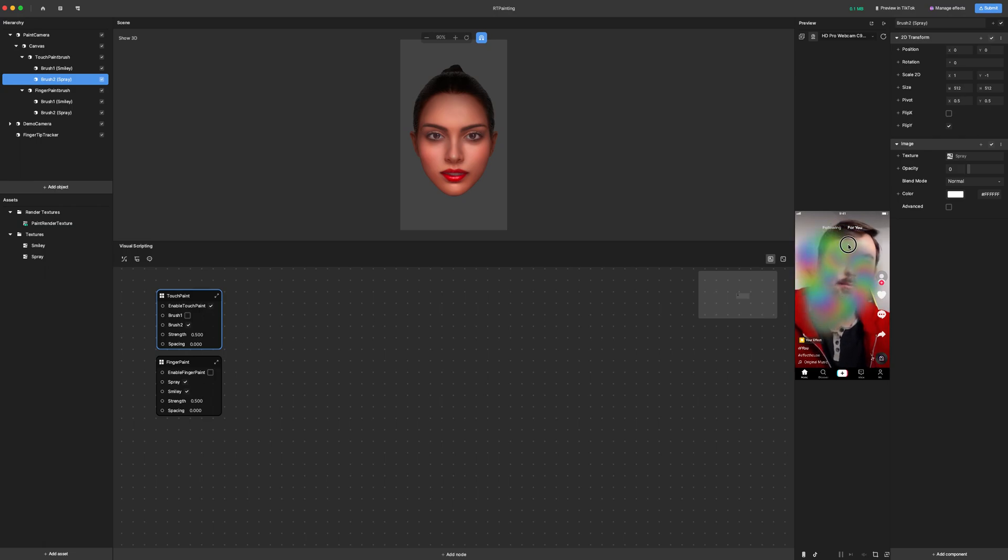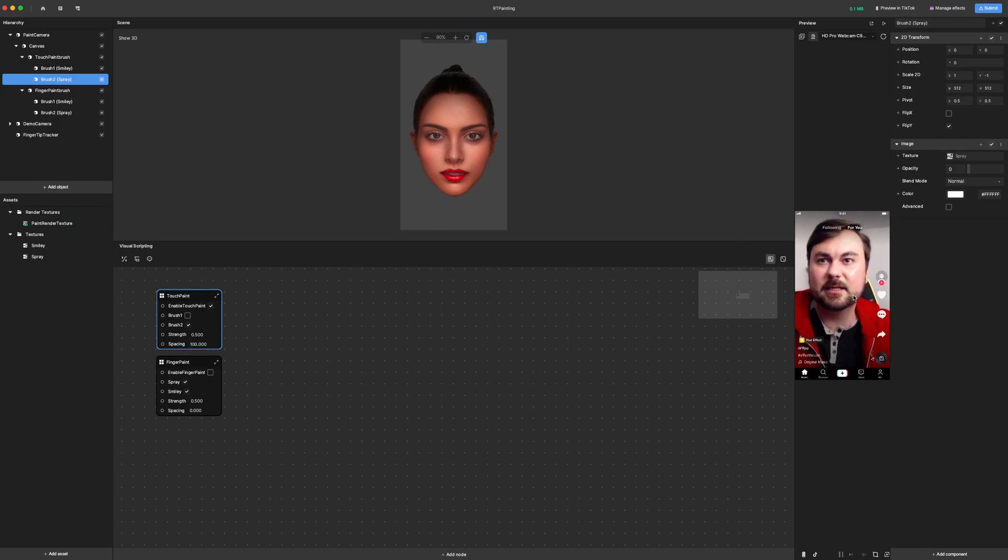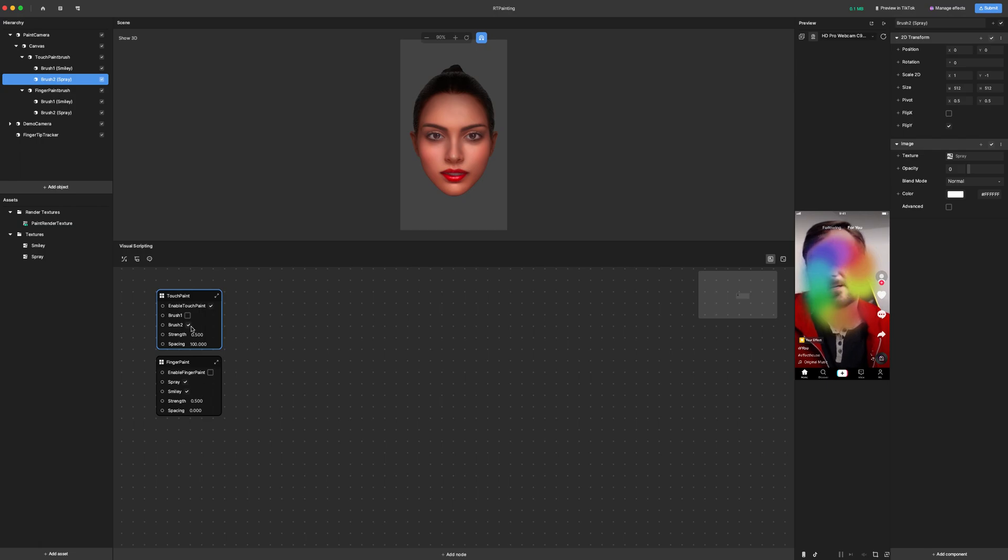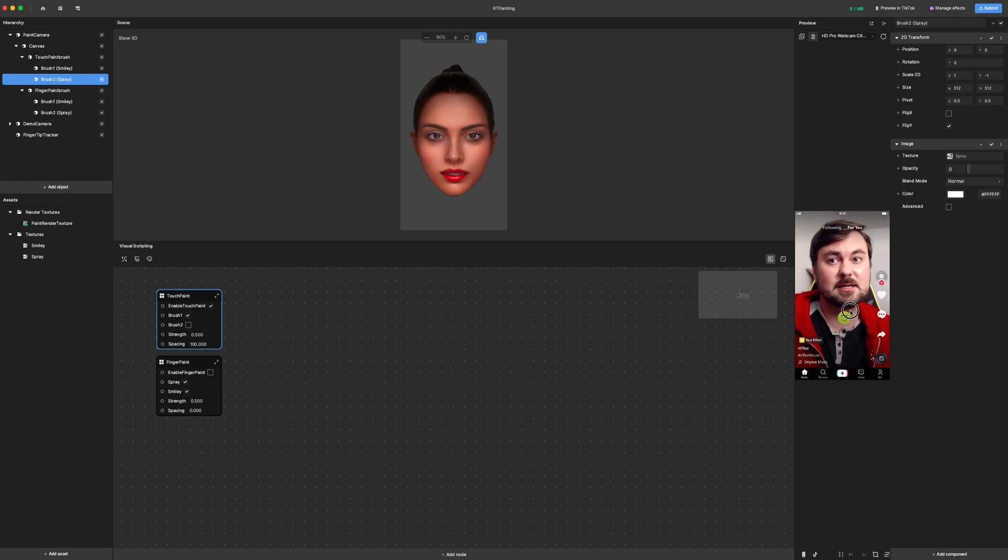If we change spacing to something like 100 pixels, then we can see that it'll only change colors after the cursor moves 100 pixels. It'll behave a little bit differently with the smiley face. So we can turn off the spray paint brush and turn on the smiley face and keep that 100 spacing.